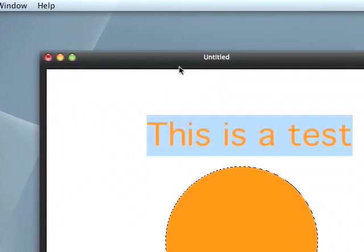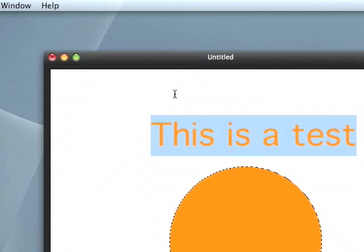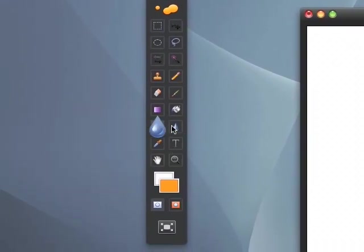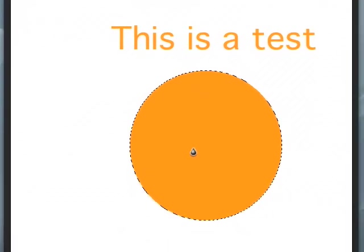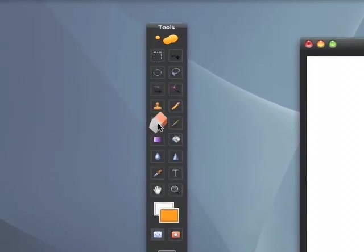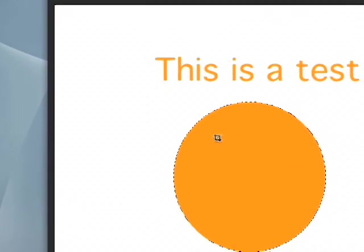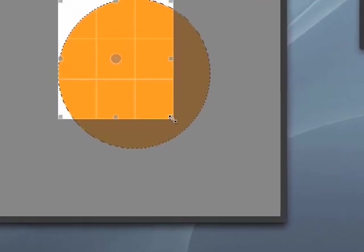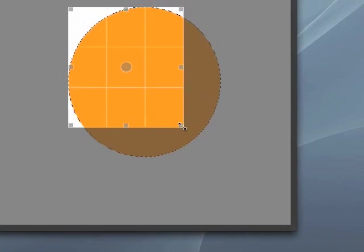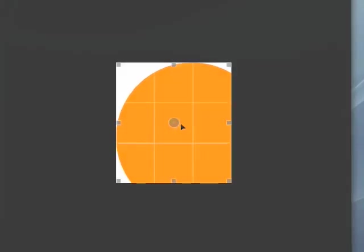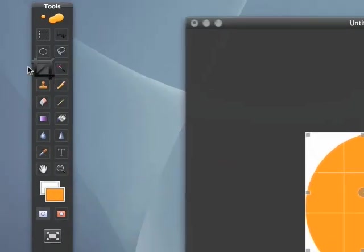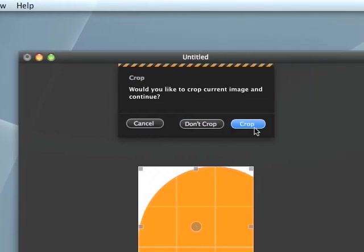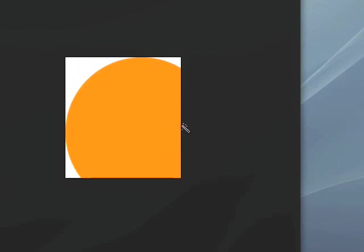But again, this is just a basic tutorial of just going around, showing what's capable of being done, some of the tools. Here's the transform tool. We'll just say crop. And there you see we cropped it. So there's a lot of tools.